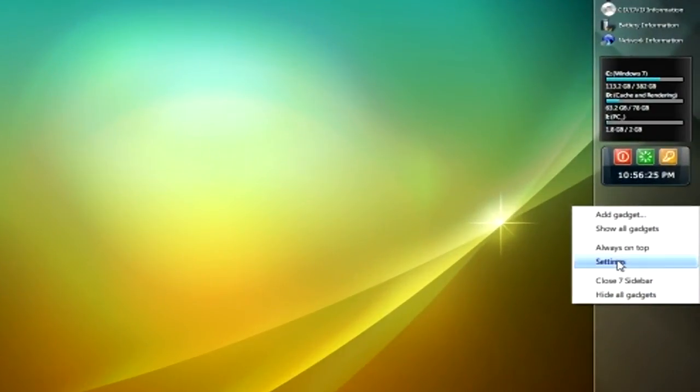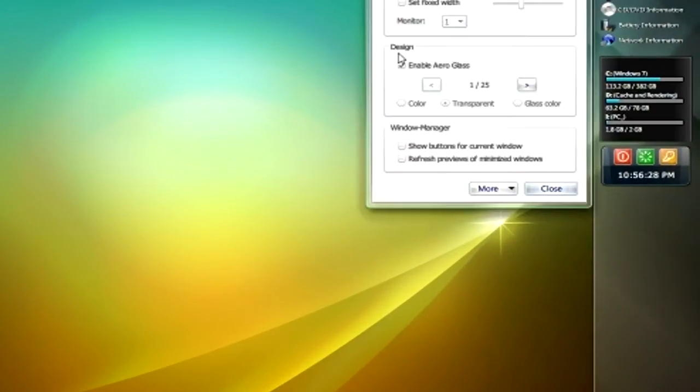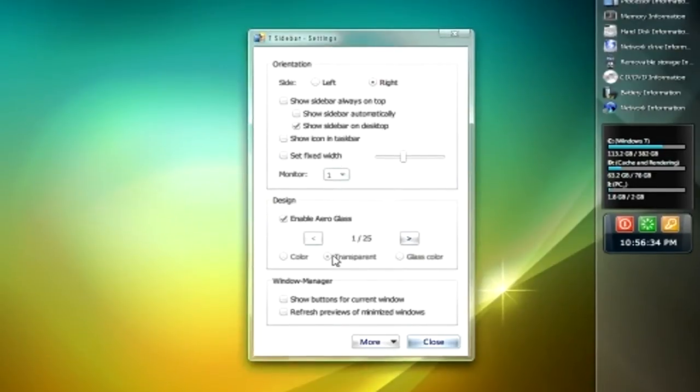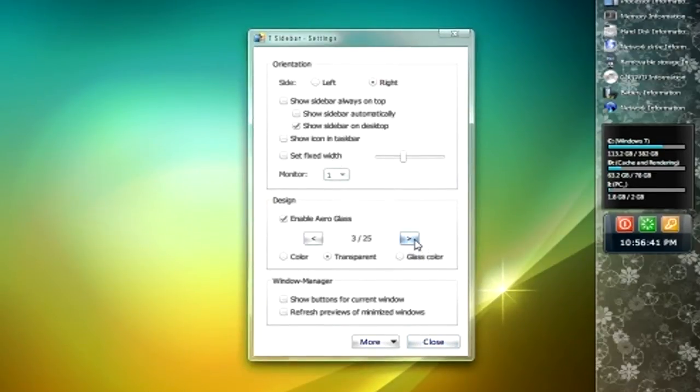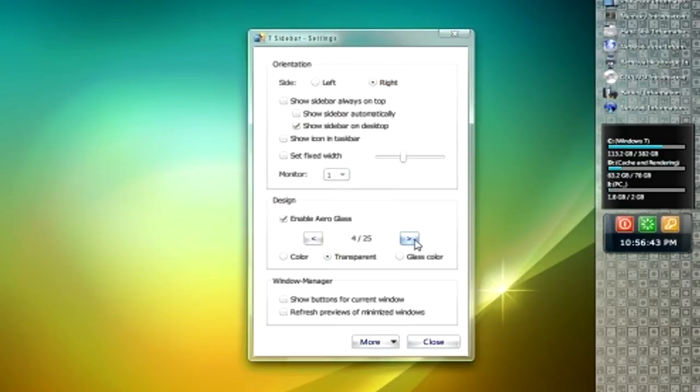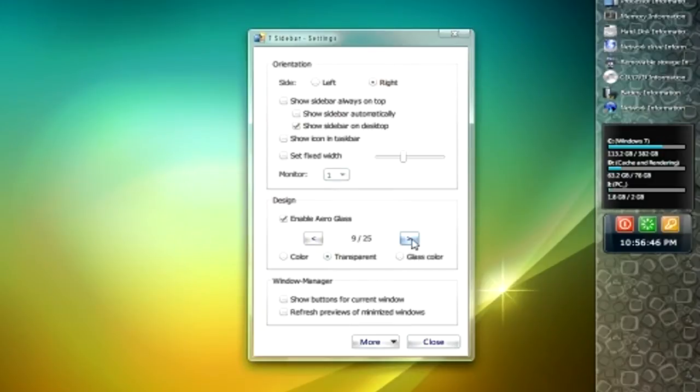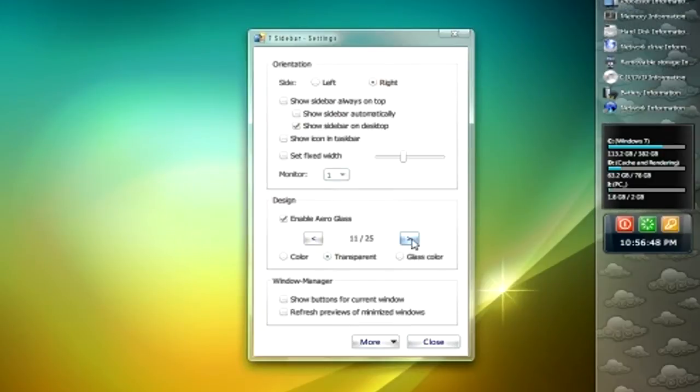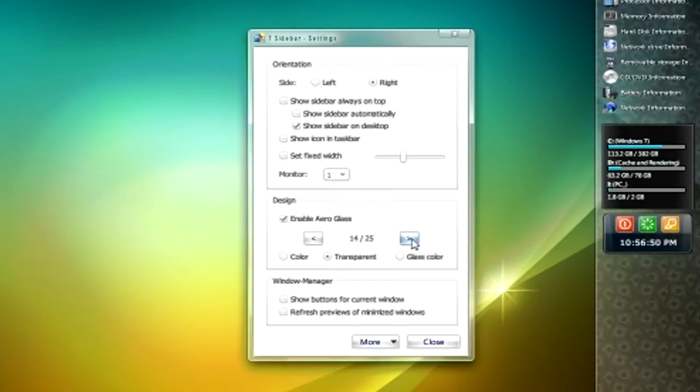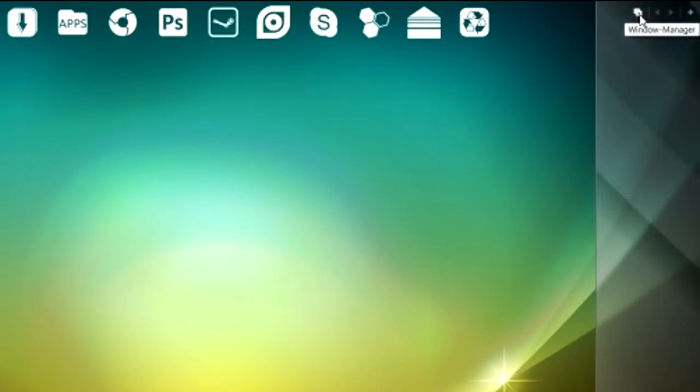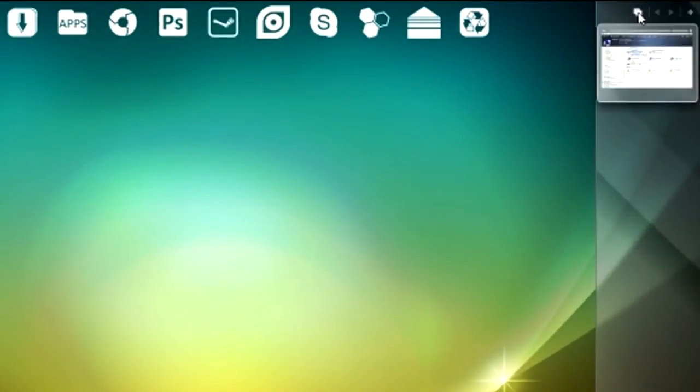The next thing you can do when you right-click and go to settings is bring up the settings for the sidebar. There's a lot, and I mean a lot, of options in this including skins, whether you want to show it on the actual taskbar, and other stuff like that.